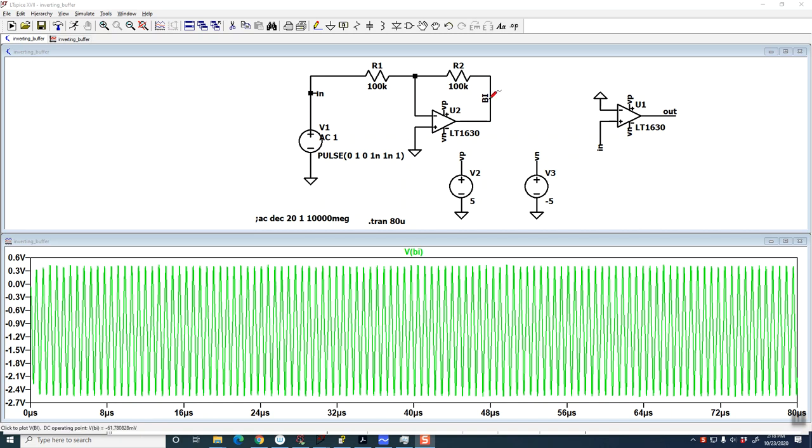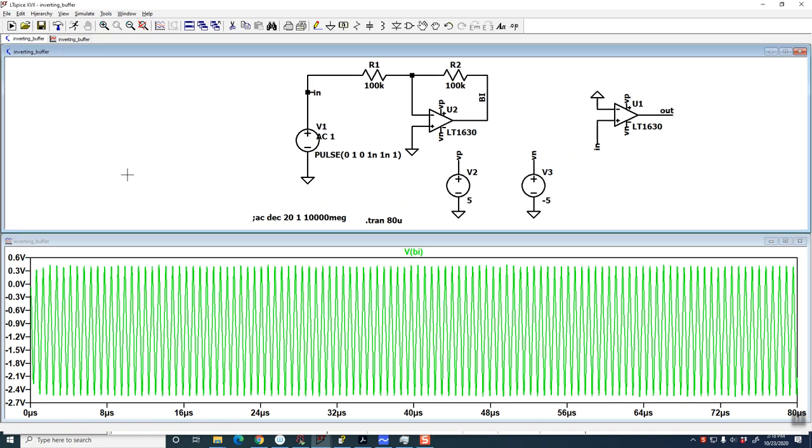But you'll notice that when I run it, and I can send this file out, that it's actually oscillating.